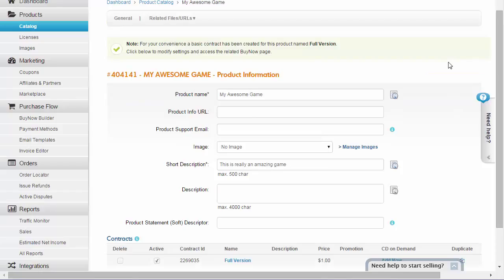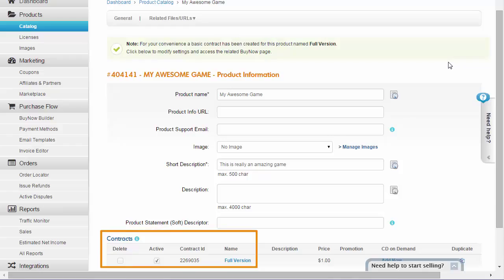Alright, you have your first product in the system. When you create a product, we automatically generate a contract for that product as well.